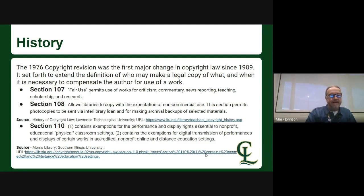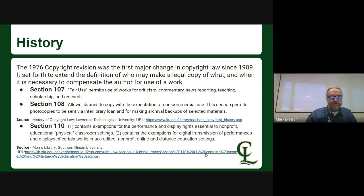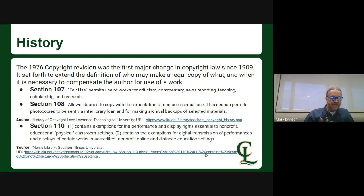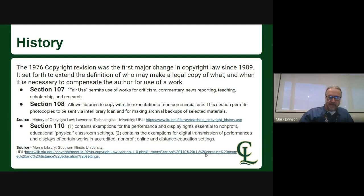Section 110 is the one that probably pertains most to what we're doing now. Subsection 1 was exemptions for the performance and display rights for nonprofit physical classroom settings — face-to-face. Subsection 2 contained exemptions for digital transmission or accredited nonprofit online and distance education settings. Those were the major revisions in 1976 that helped us have more control over what we can and can't use in the classroom.